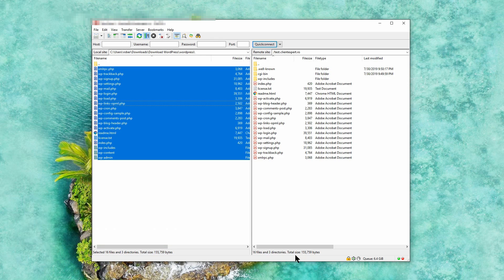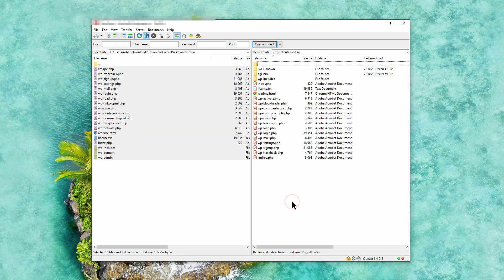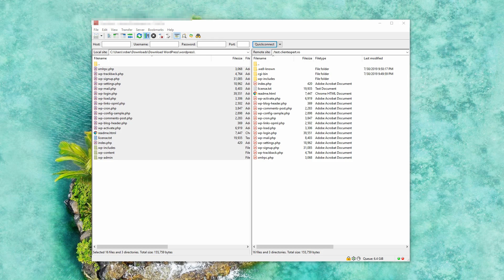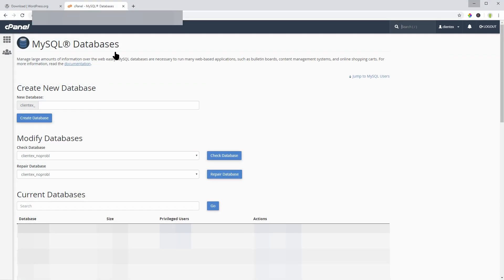Depending on how fast your connection is, the transfer can take a while. Once the process is finished, you can type in the web address of your site in the browser to start installing WordPress.